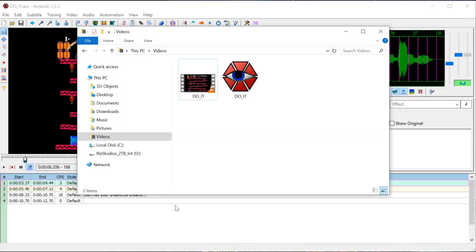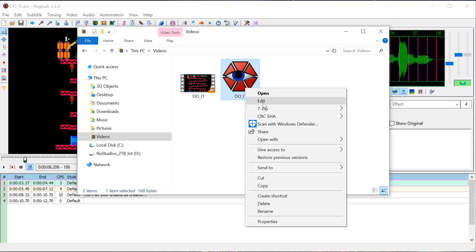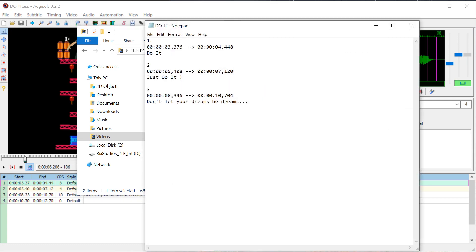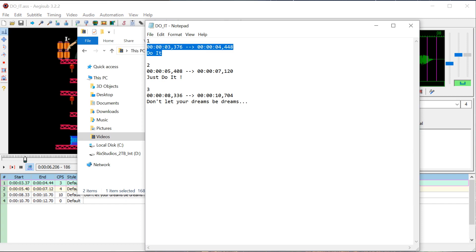The SRT file, if you remember, doesn't have much information with it. If we right-click and go to Edit, it only has the timestamp for when to start the subtitle, when to end the subtitle, and where it will appear. Just for your information, you can actually change this — editing it here would change the way it shows on the subtitle if you were to save it.